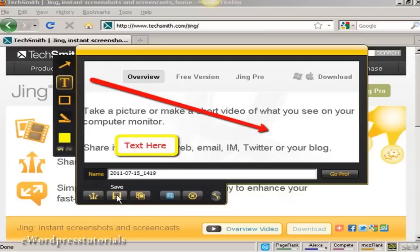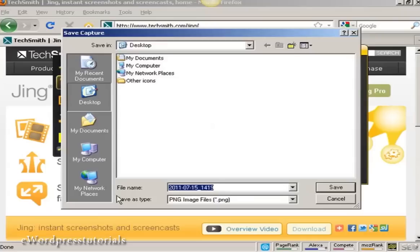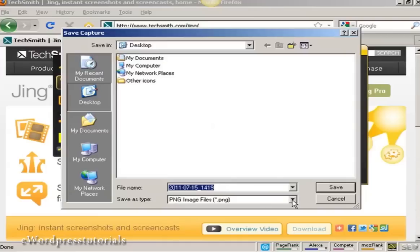I'm going to save it to my computer's hard drive. I'm going to save it to the desktop. You'll see that it's automatically assigned a name to this file, and it's saving it as a PNG file.